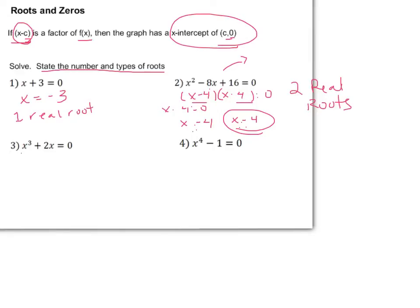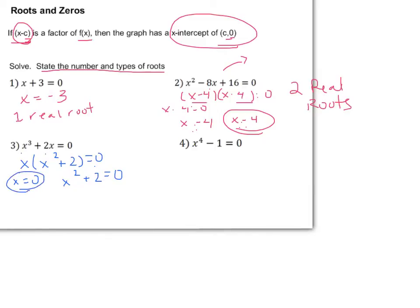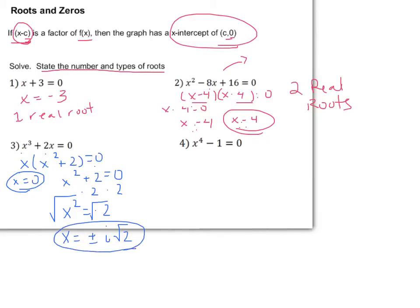For x to the third plus 2x equals 0, we take a GCF of x out, leaving x times x squared plus 2 equals 0. Setting each factor to zero: x equals 0, which is one real root, and x squared plus 2 equals 0 gives x squared equals negative 2, so x equals plus or minus i times the square root of 2 — two imaginary or complex roots.